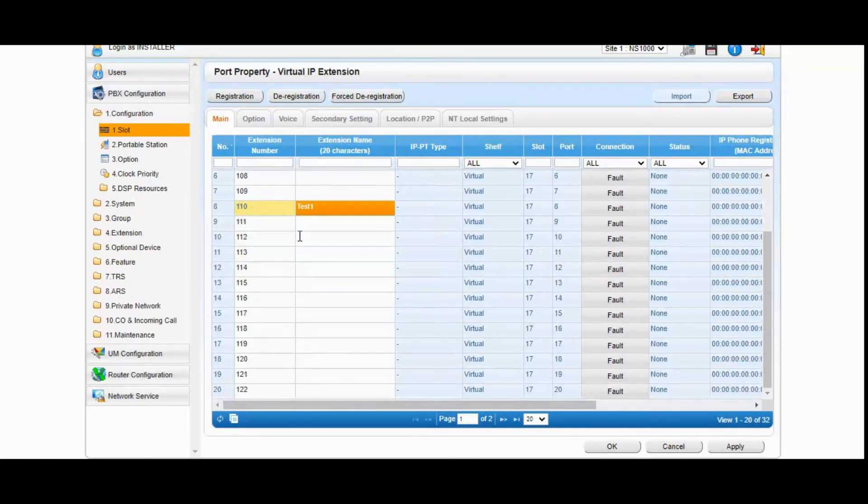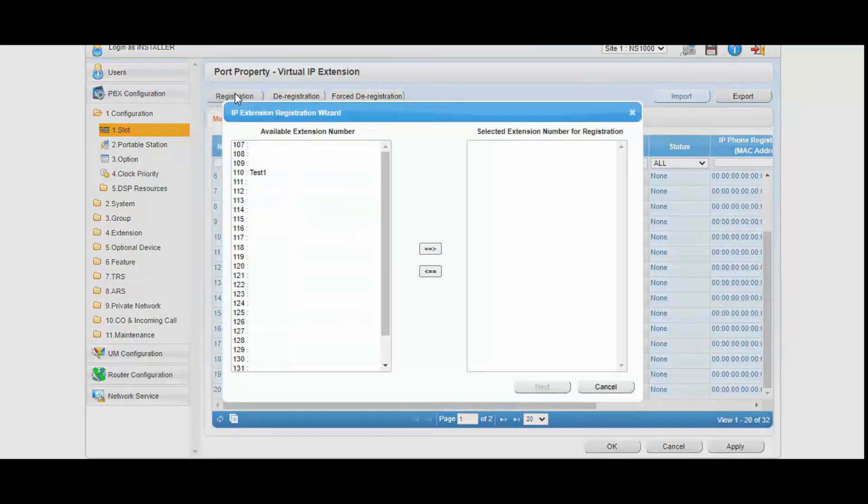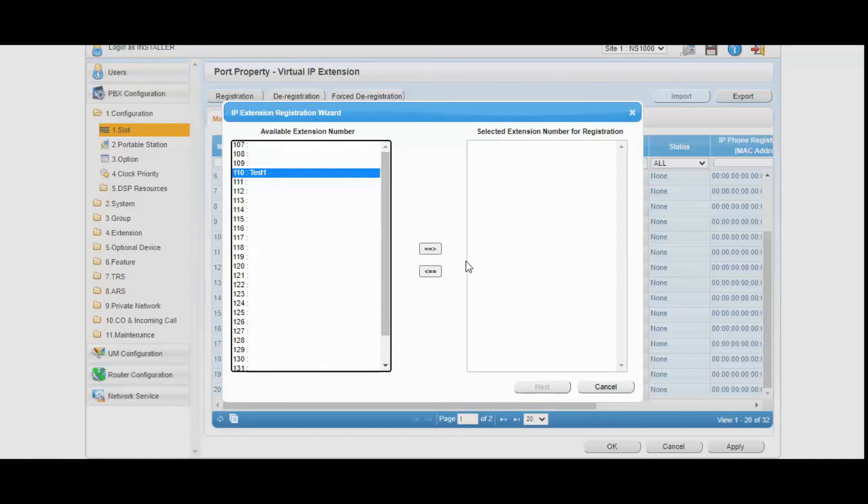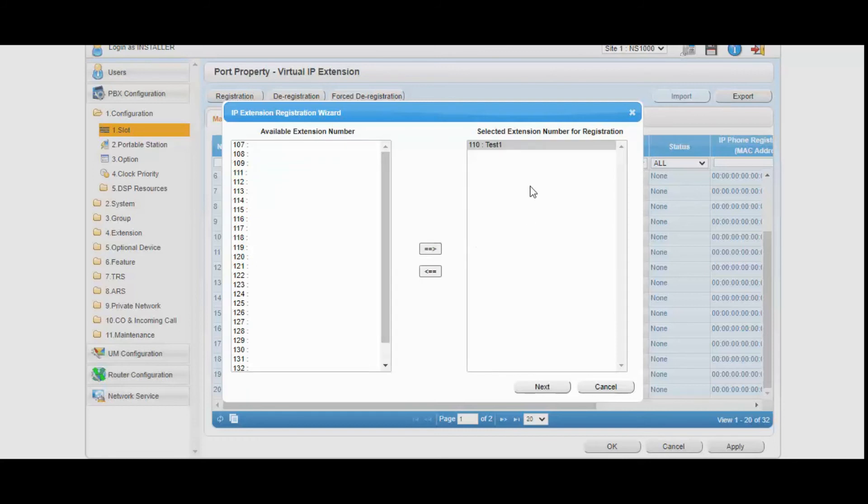Just we need to go to registration. And here we can see this 110 user is available extension number in the list and you can move to the select extension number for registration. And click on next.